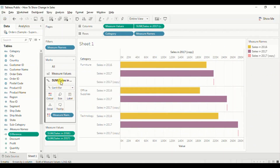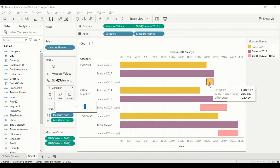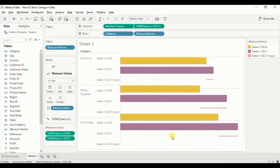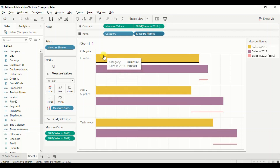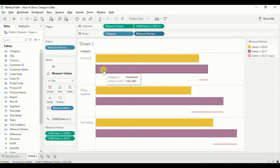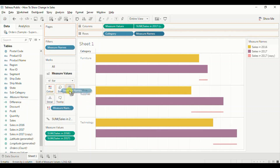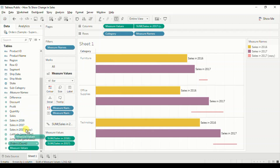Make sure the Sales in 2017 copy field is selected under the Marks card. Drag Difference to Size. Let's decrease the size of these Gantt bars to show small lines. Now let's hide this axis — right-click and uncheck Show Header. Let's also hide the year header by right-clicking on Measure Names and unchecking Show Header. Now let's add the year and sales value inside the bars — make sure Measure Values is selected under the Marks card, then drag Measure Names to Label, and also drag Measure Values to Label.